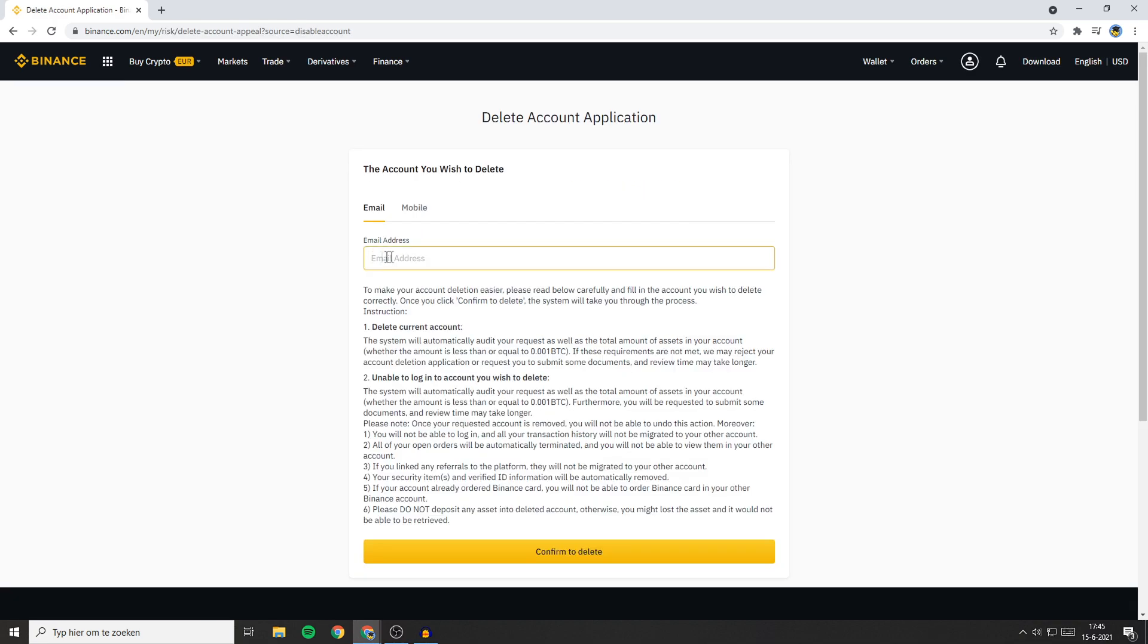Then all that's left to do is to fill in your email address. Once you've done that click on confirm to delete.